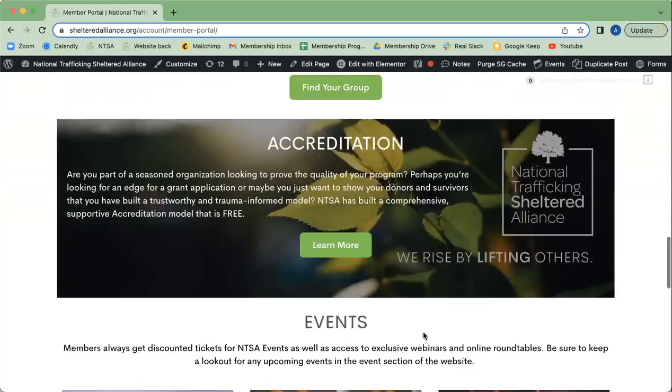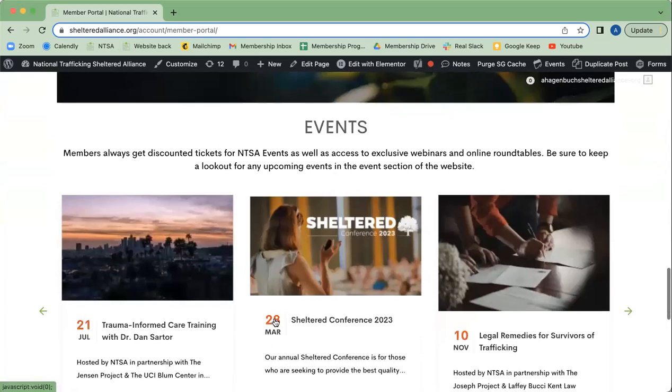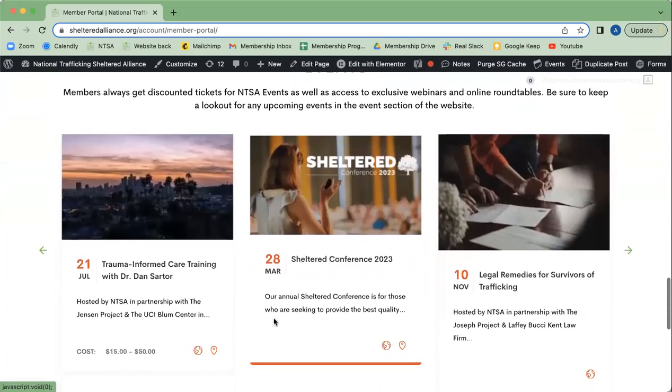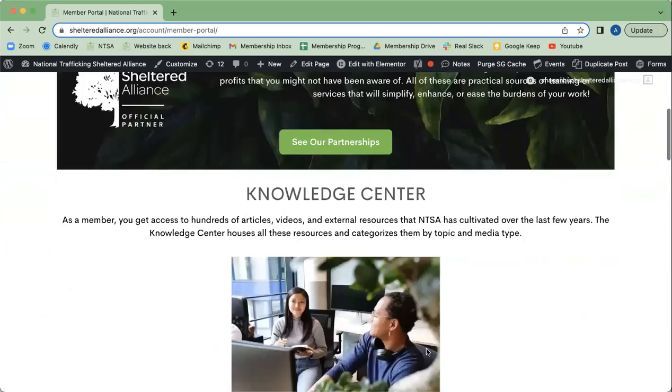Groups, Accreditation, and then Events at the very bottom. So that is your member portal.